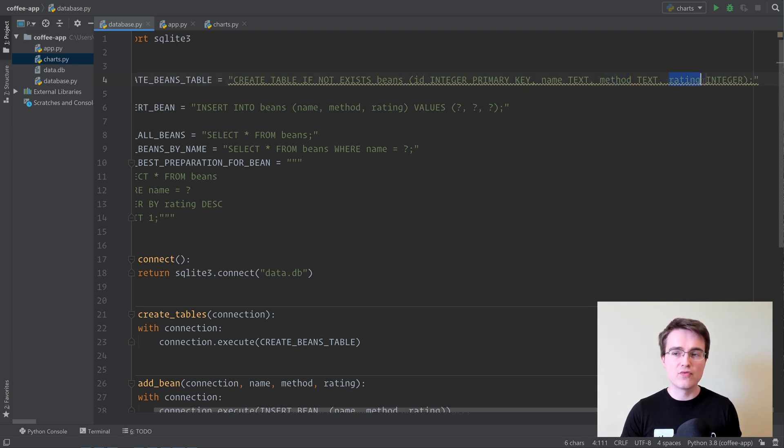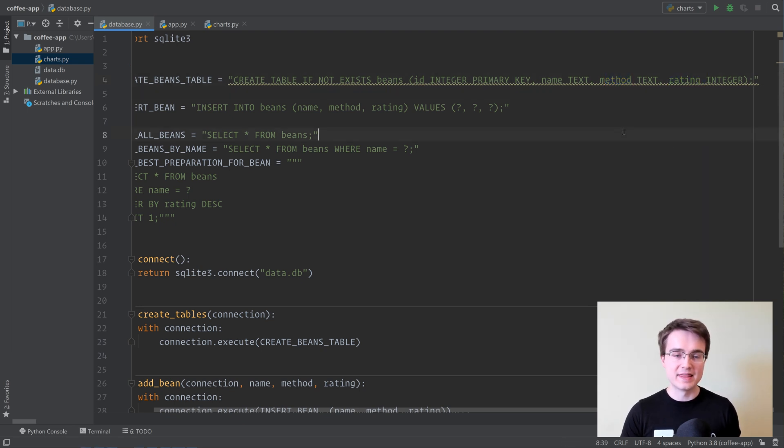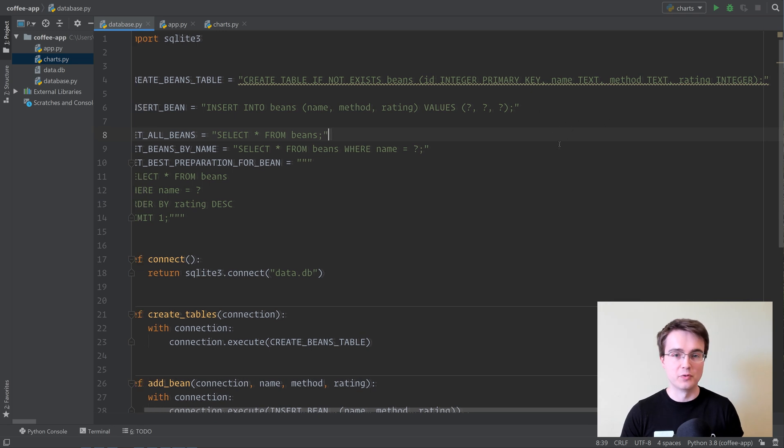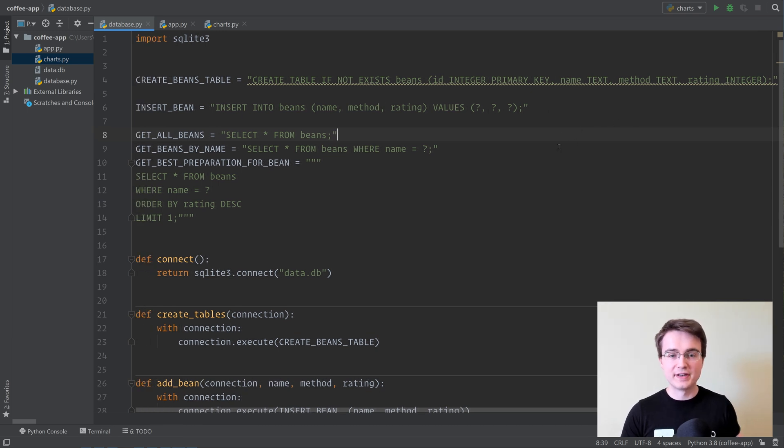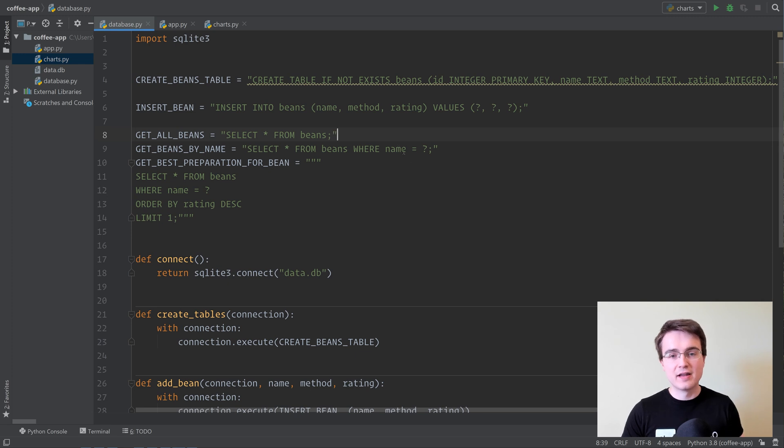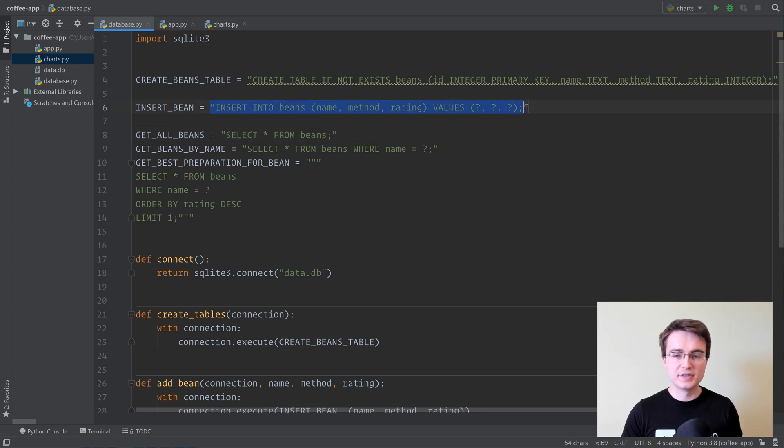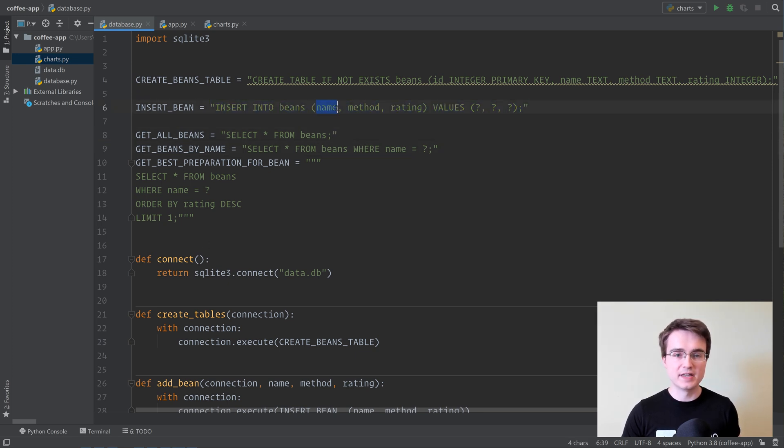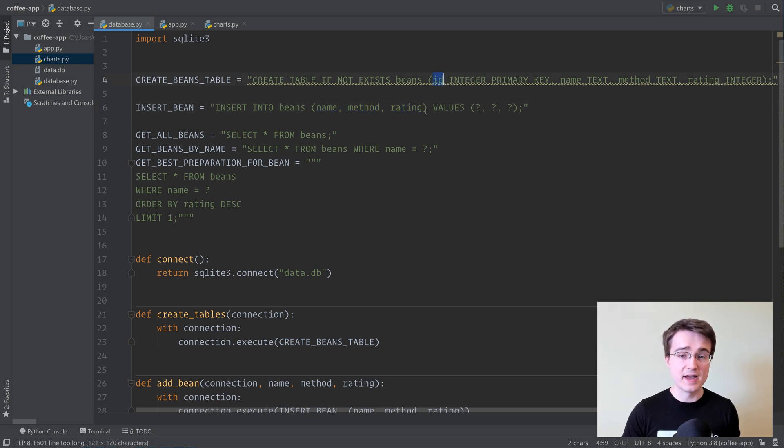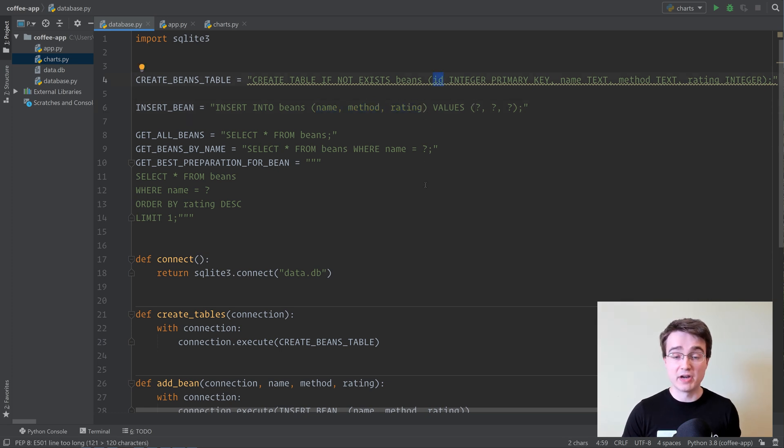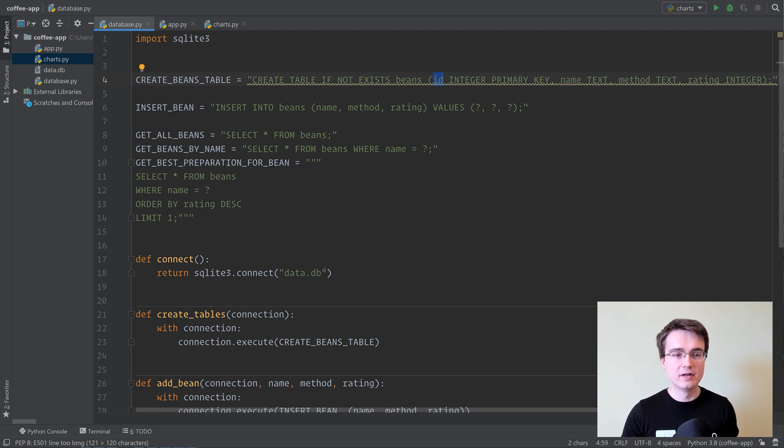And then what rating out of 100 we would give that bean and preparation. For example, we could make a 100% Arabica bean using an espresso machine, and we would give it an 80 out of 100. Then we've got a few queries here to insert a new bean into the database. We're inserting the name, method and rating, but not inserting the ID so that it can be generated by the database in an auto-incrementing fashion.